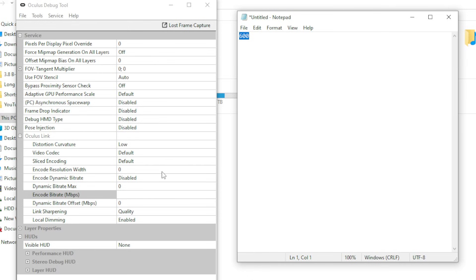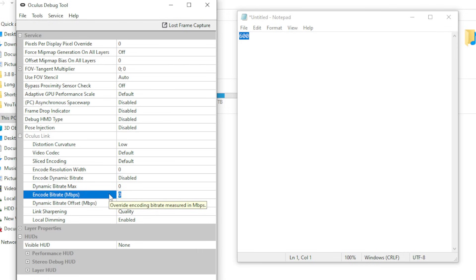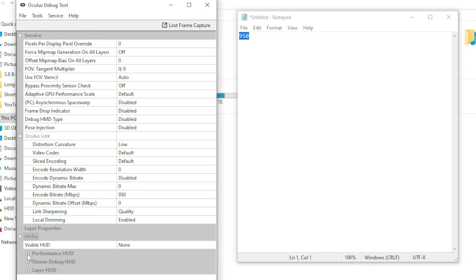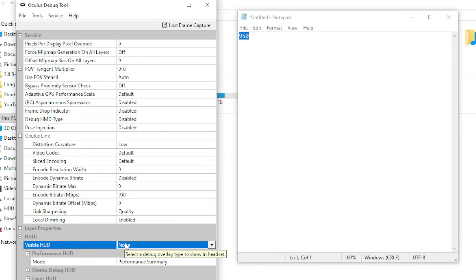Another bonus tip here is when you're testing these values, I'd recommend that you have a performance overlay shown in the VR headset to help you see how the headset and the PC are performing. As you'll see down here in the Oculus debug tool, it actually provides one for you. So set the visible HUD to performance, and then set the mode to performance summary.